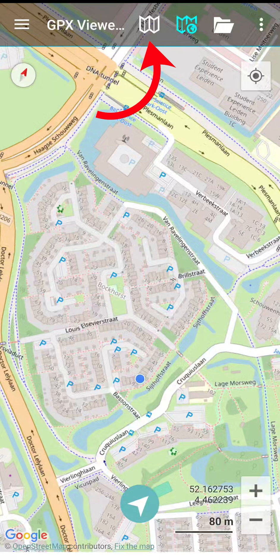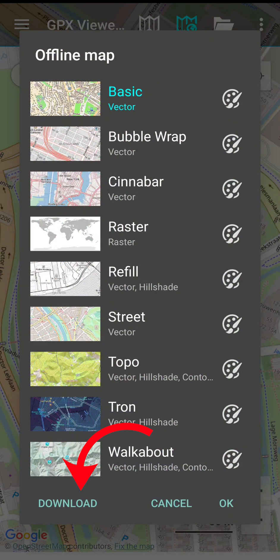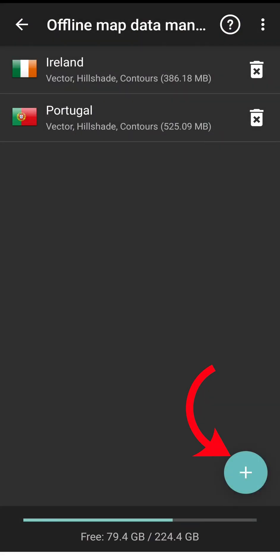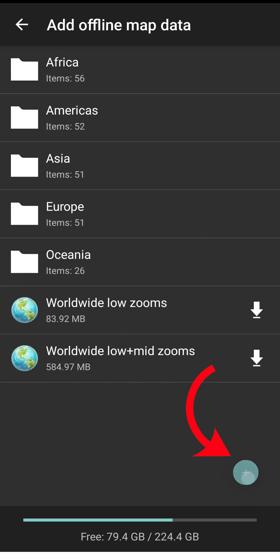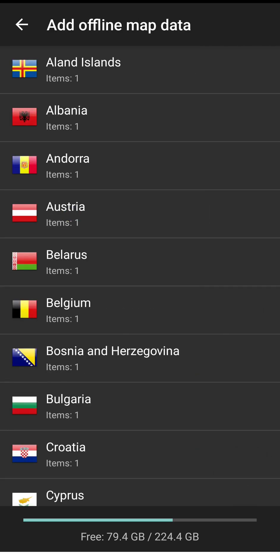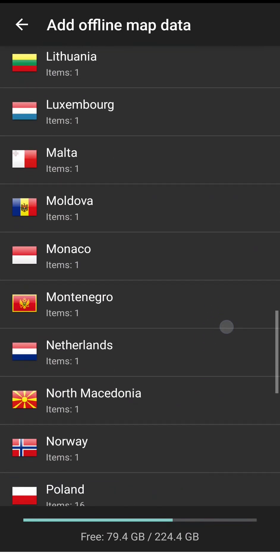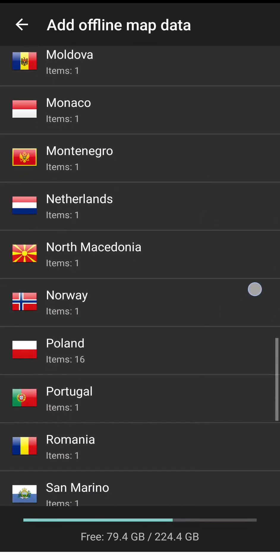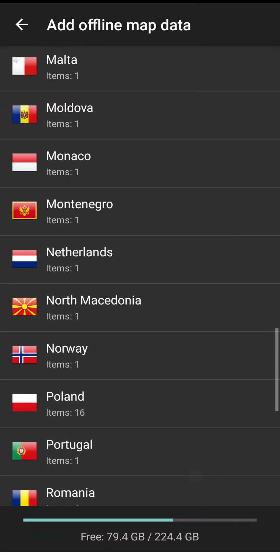At the top of the screen, you'll see two folding map icons. Press the one without the globe to bring up the offline map options. When you press it, you'll see Download in the bottom left-hand corner. On the next screen, hit the plus circle on the bottom right. I'm recording this from the Netherlands, so I'm going to download the offline data for this country.